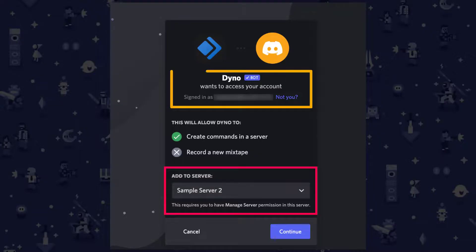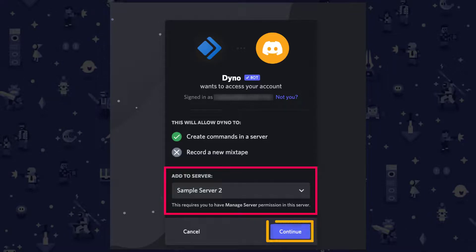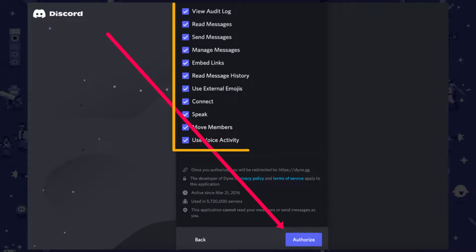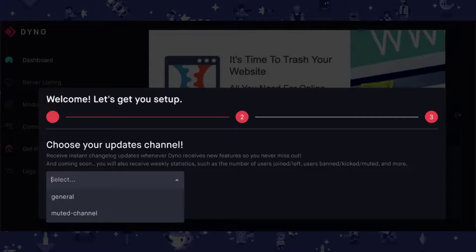Next, log in using your Discord credentials. Then select the server where you'd like to use the bot and click Continue. Then make the selections appropriate for your server and click Authorize. Then go through the setup process. If you have trouble finding your server, make sure that you're logged into Discord in the same browser you're using for the bot's website. Also, verify that you are signed into the correct account. And there you have it.